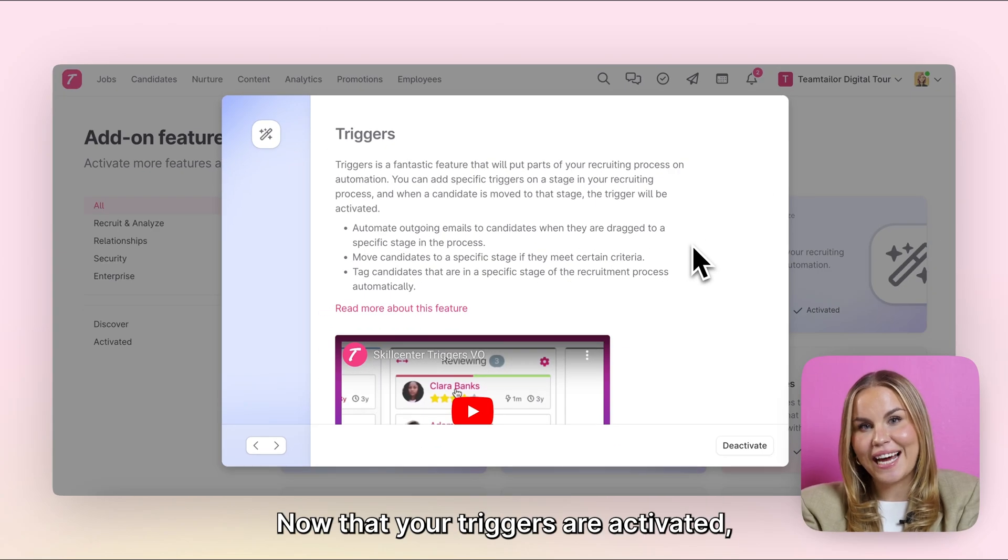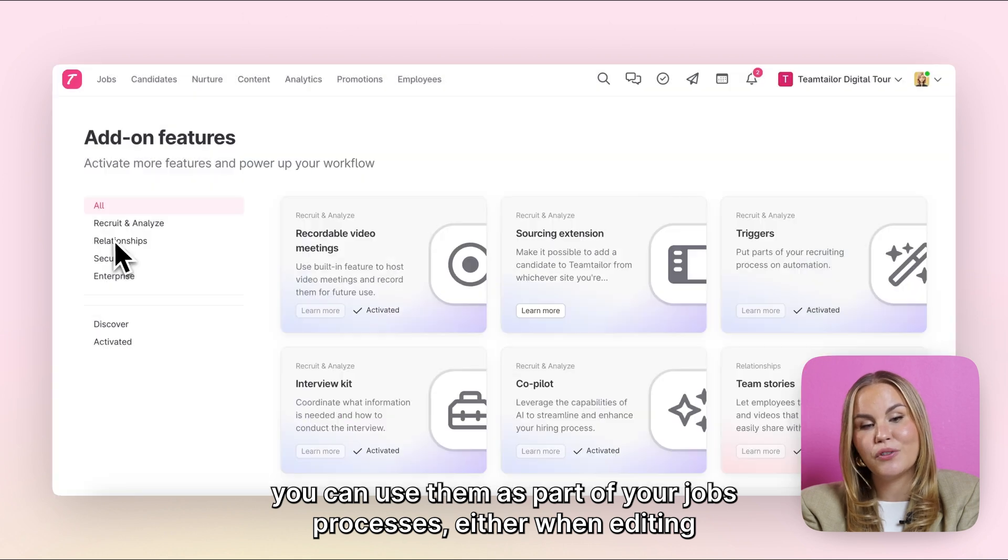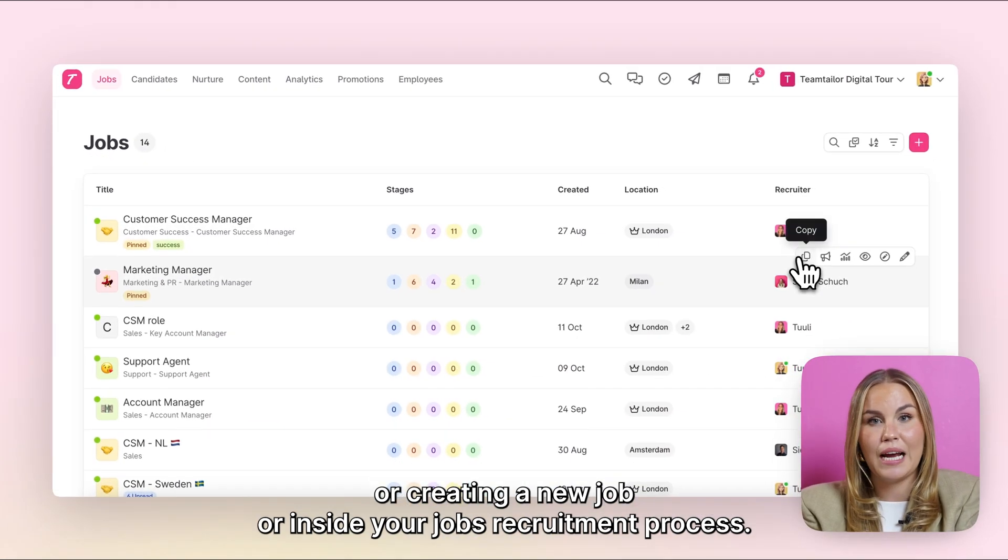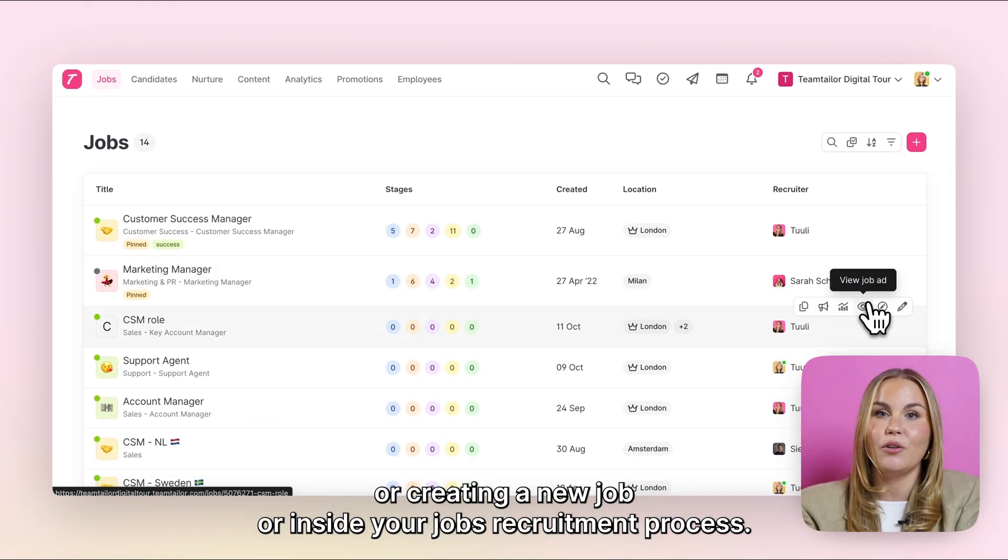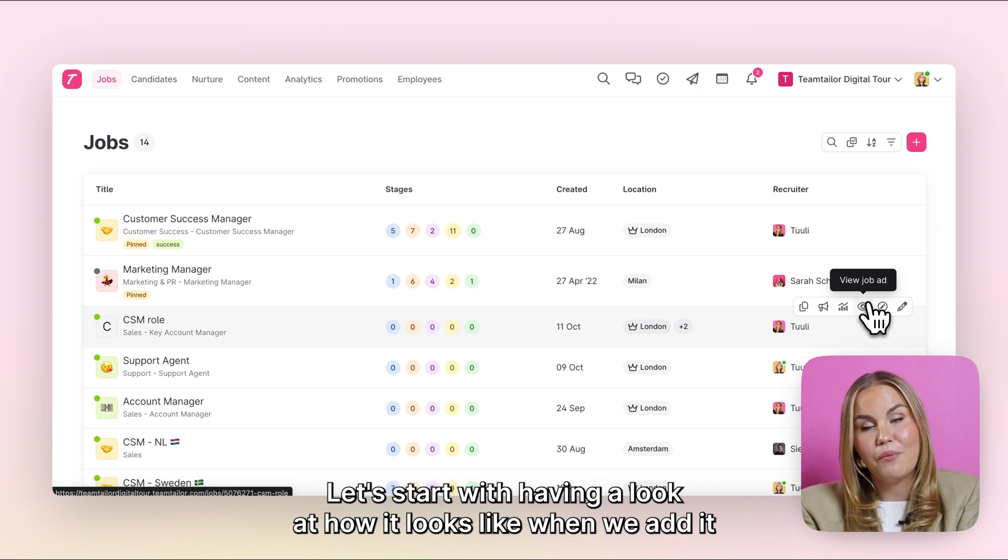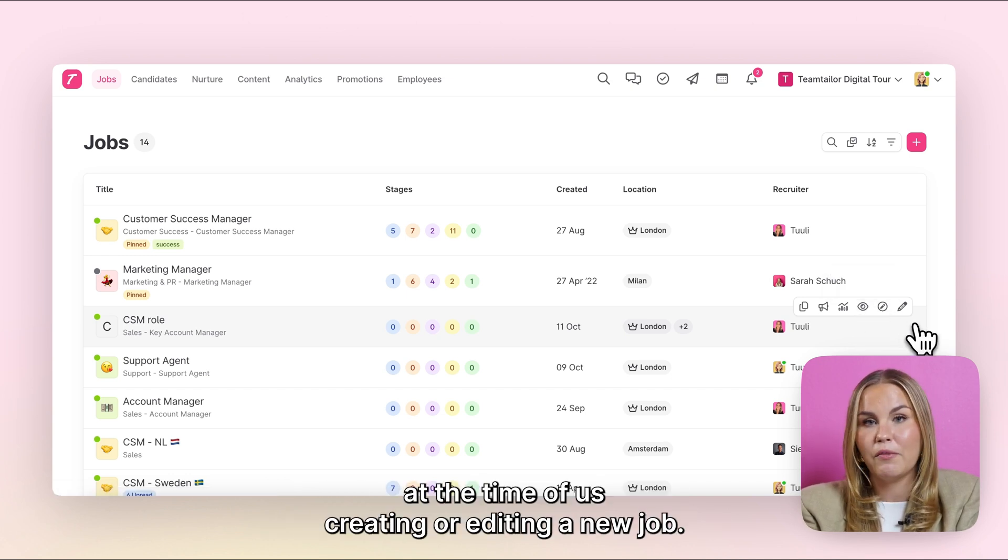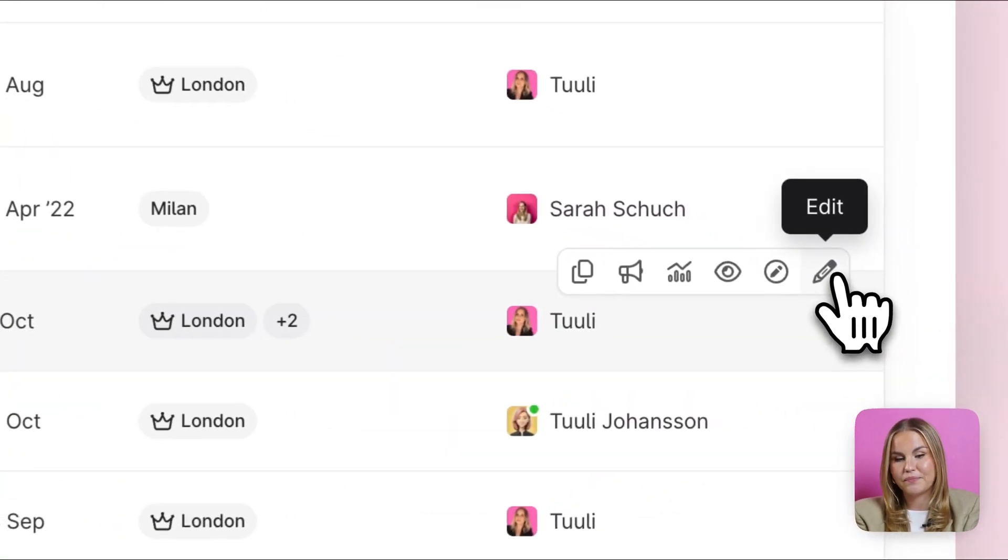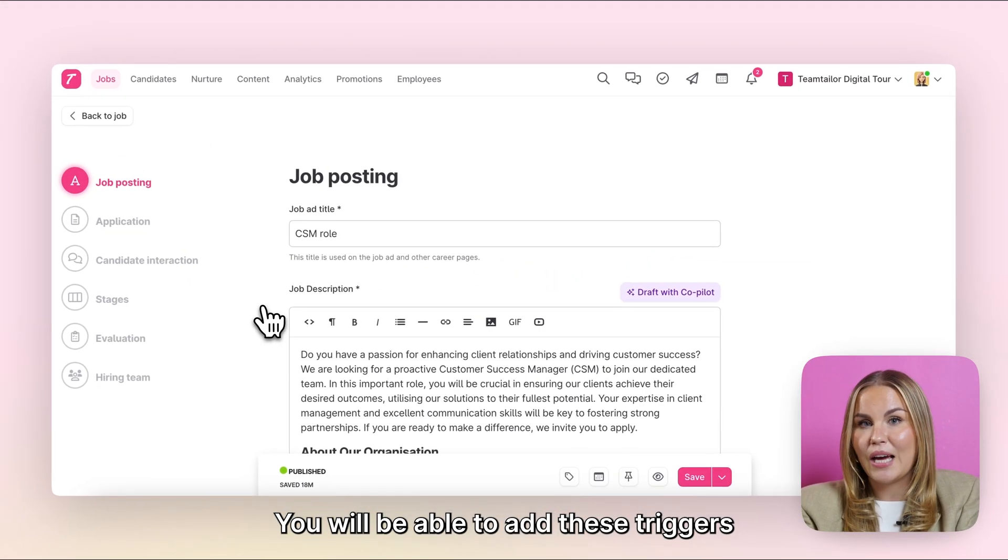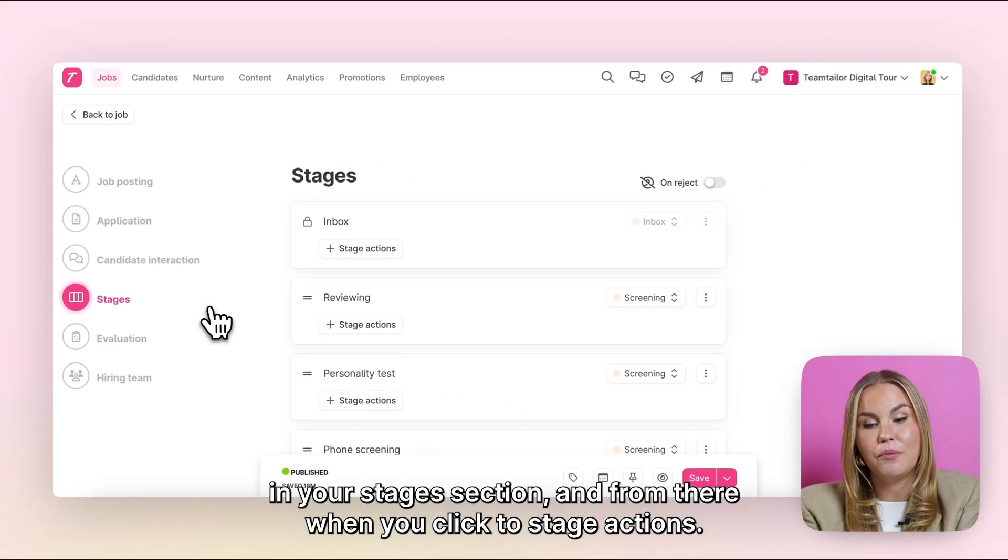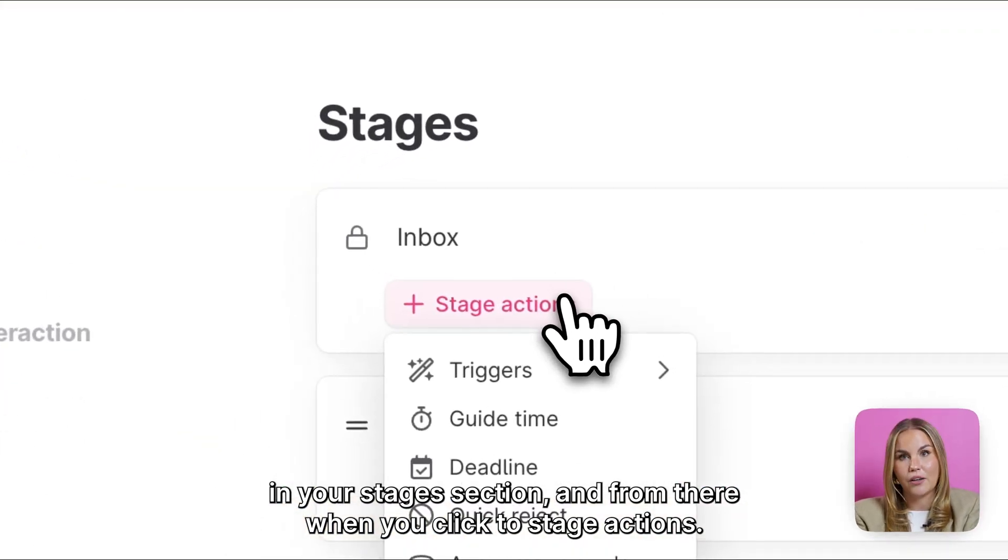Now that your triggers are activated, you can use them as part of your job's processes, either when editing or creating a new job or inside your job's recruitment process. Let's start with having a look at how it looks like when we add it at the time of creating or editing a new job. You will be able to add these triggers in your stages section and from there when you click to Stage Actions.